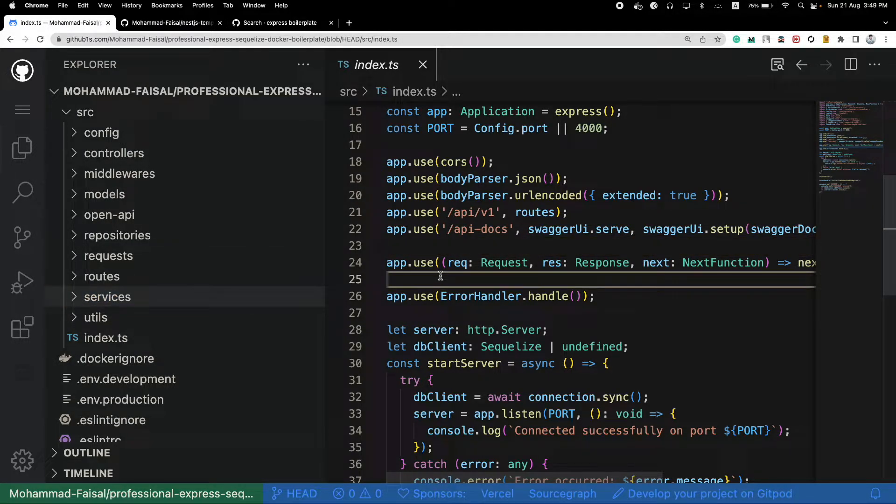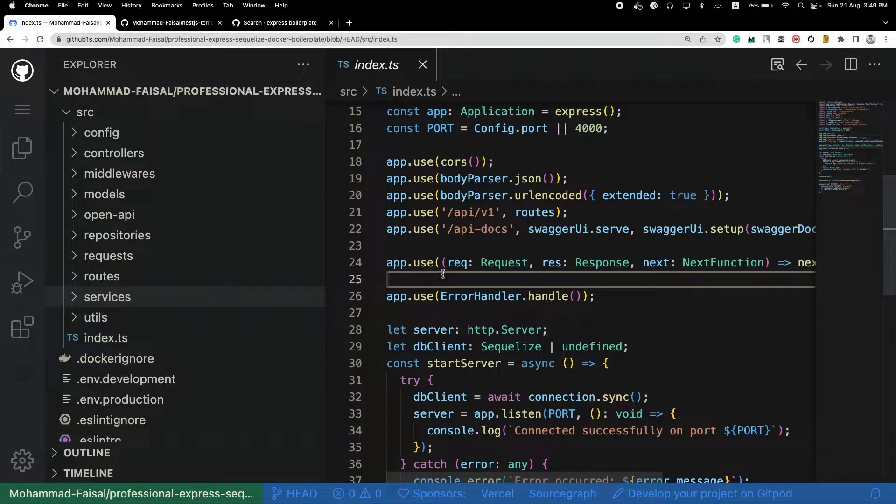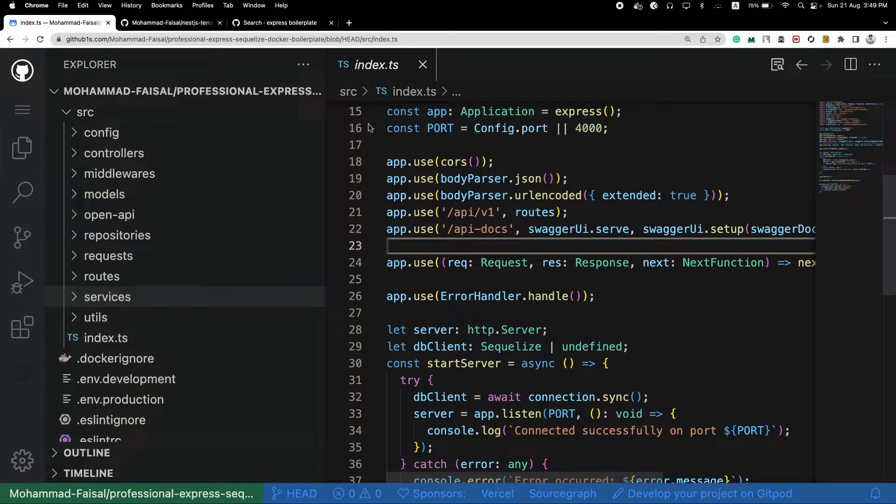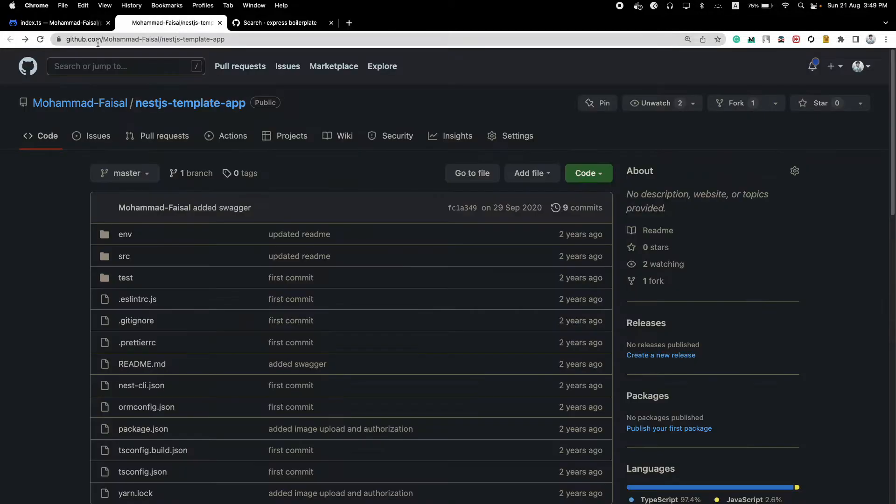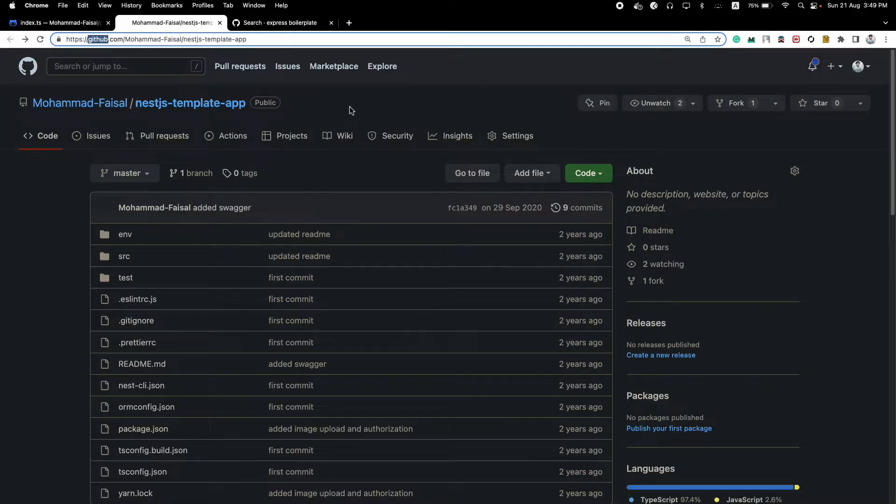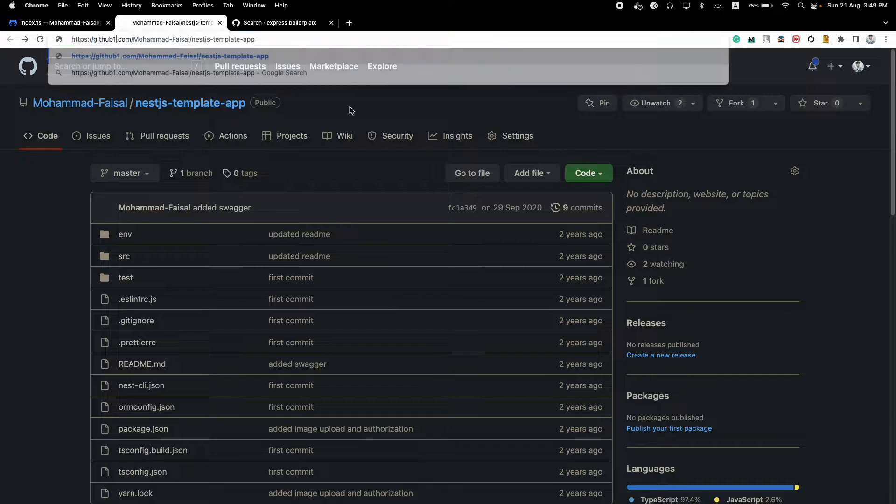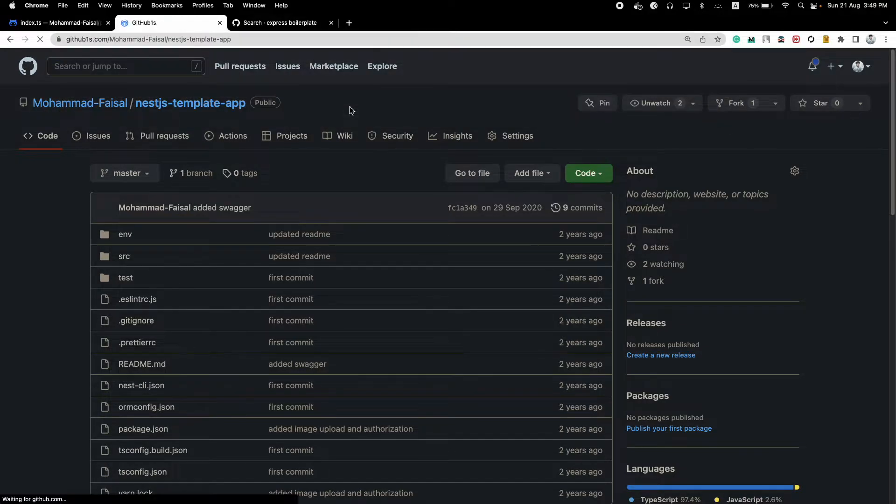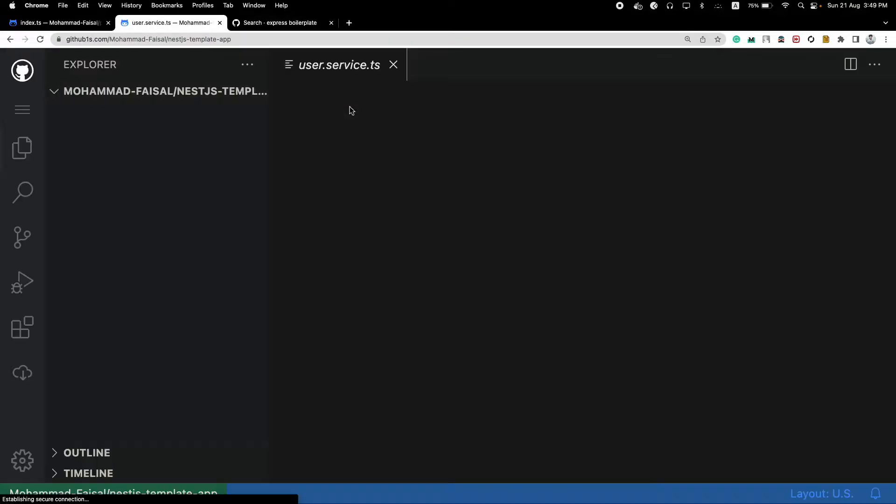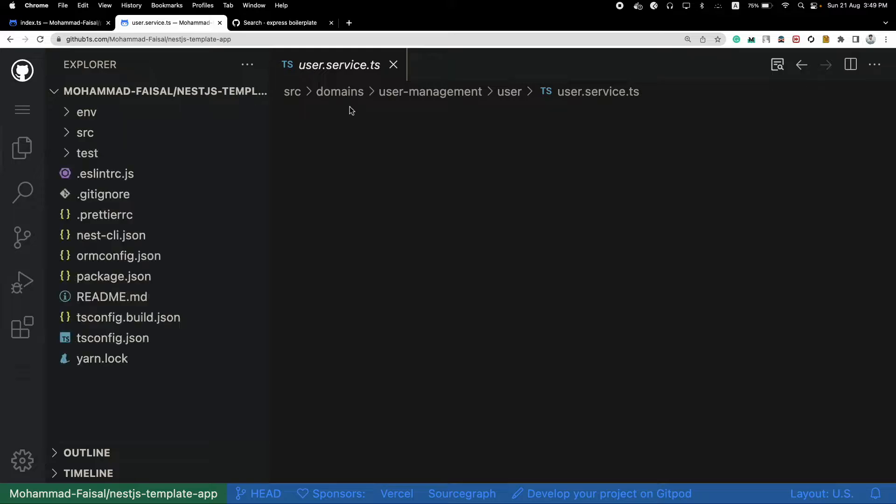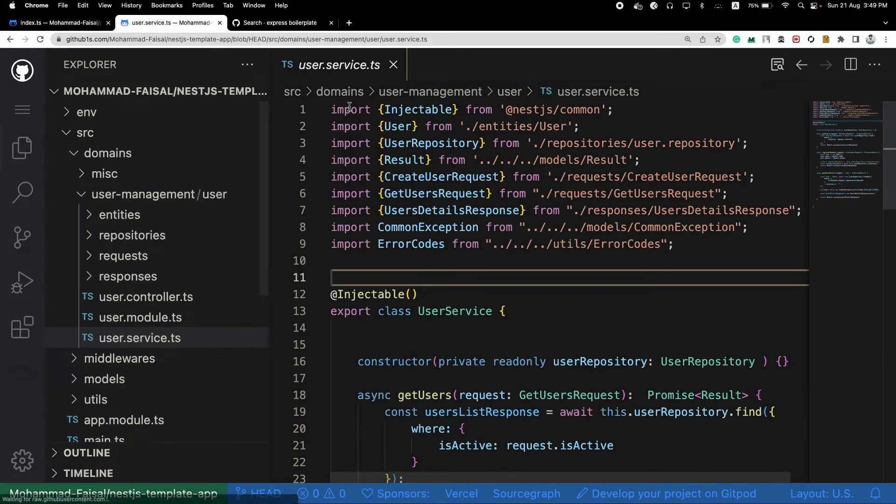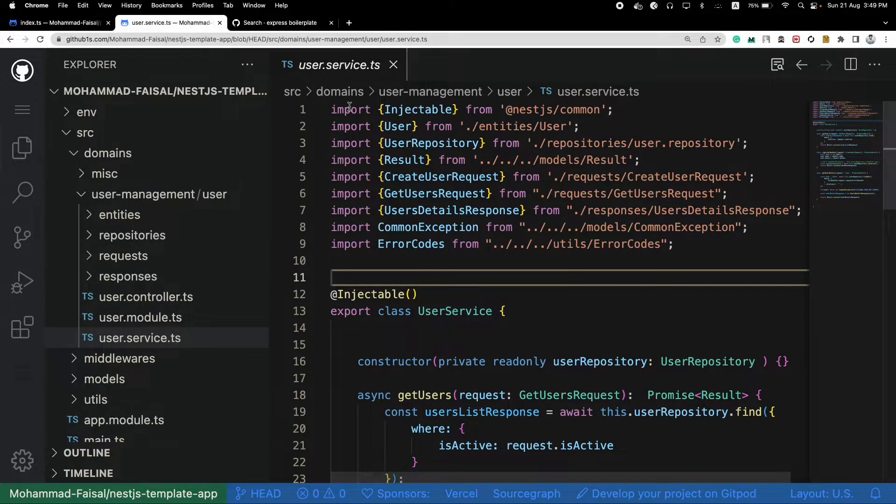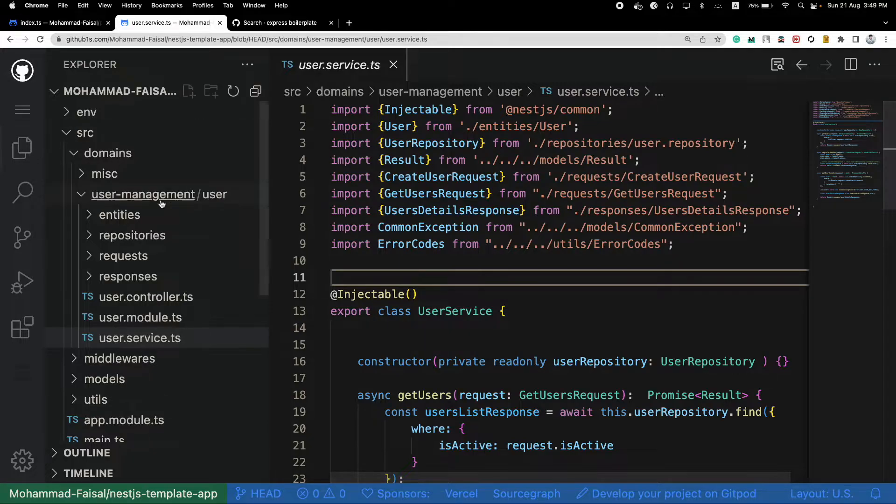But in reality, it's a bit different. Let's try to see another project. So this project was built using Nest.js. But that doesn't matter whether you are using Express.js or Nest.js because the idea is same. The idea is how you group your files.